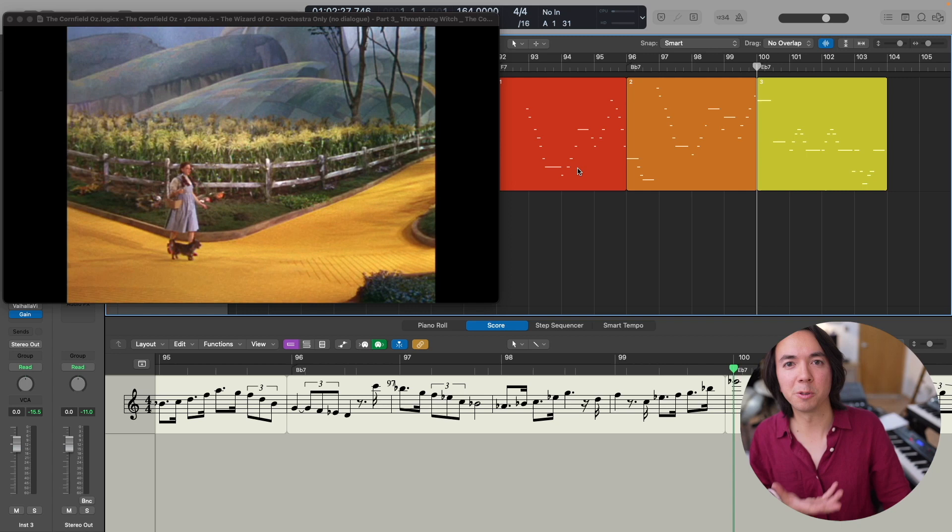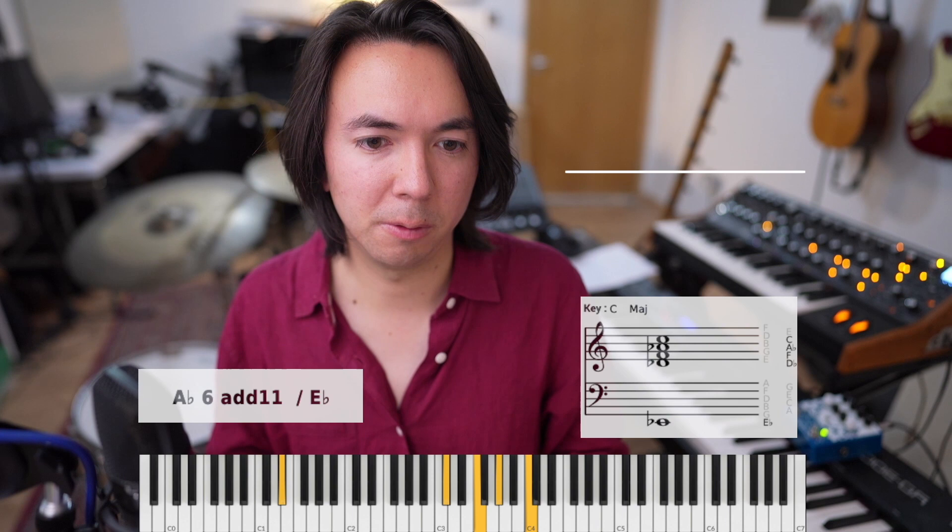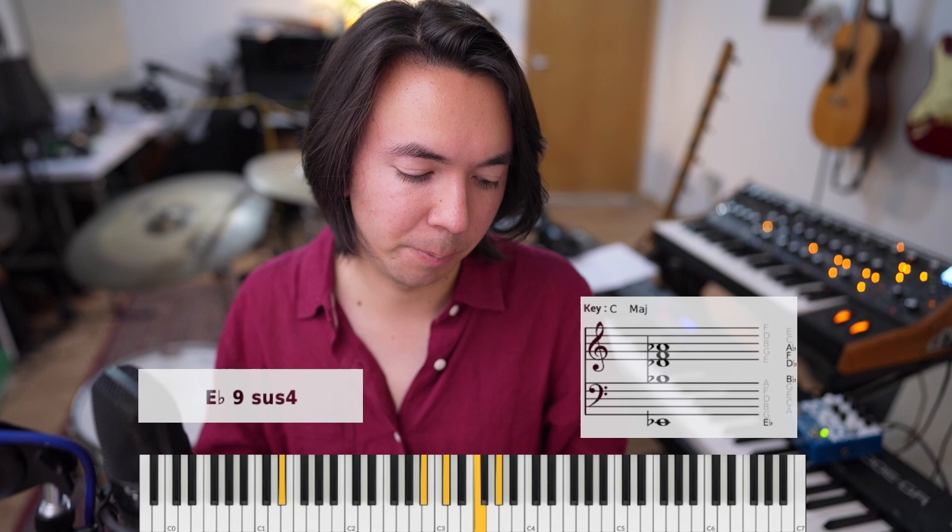Let's move on to the final section. Once again we've got our root note, E flat, and thinking a tone below that is D flat. D flat major 7 over an E flat gives us that sound. Then we're moving the same shape just down through the scale — the E flat Mixolydian scale — which is how this line is being generated. And then it just goes to an E flat dominant 7th.